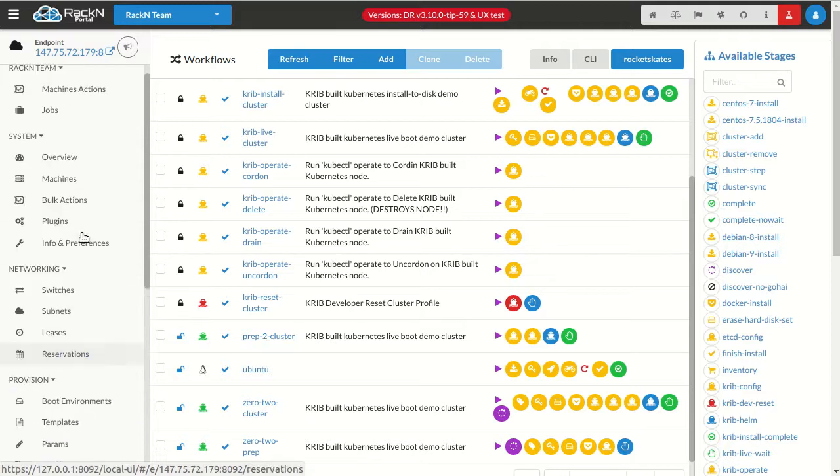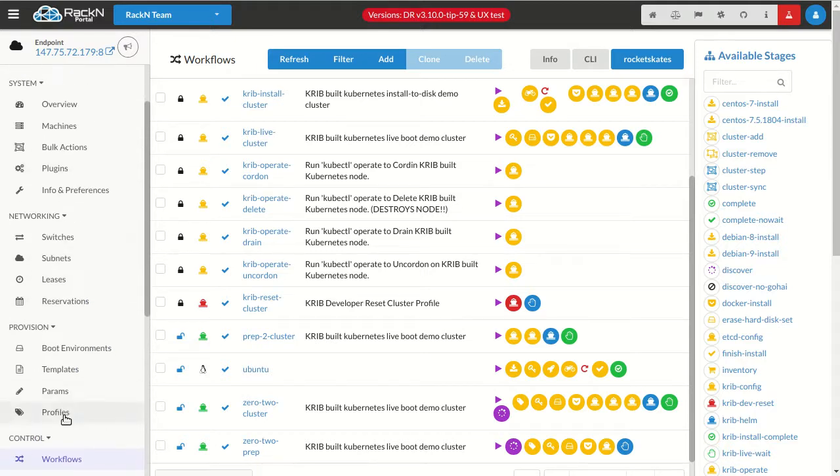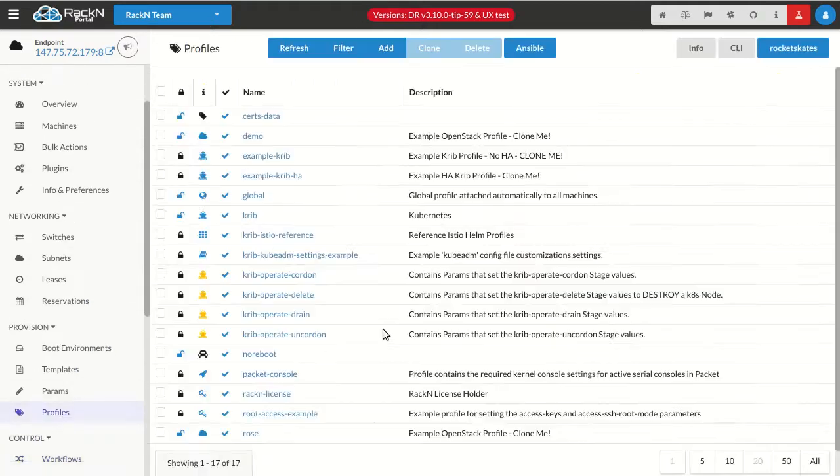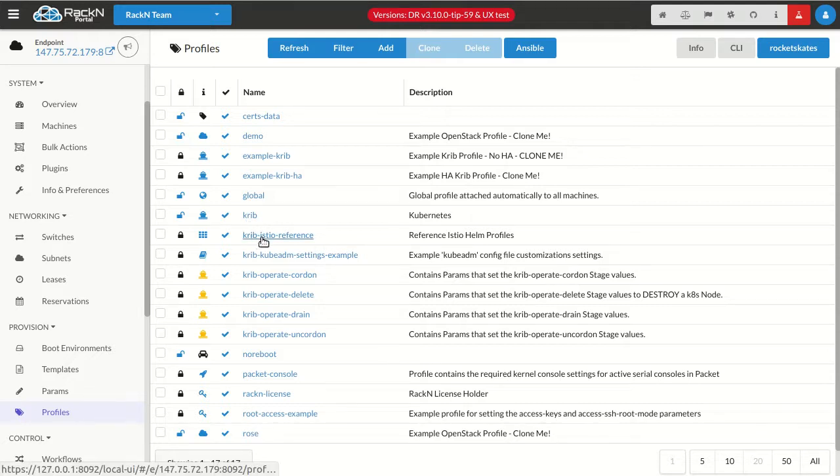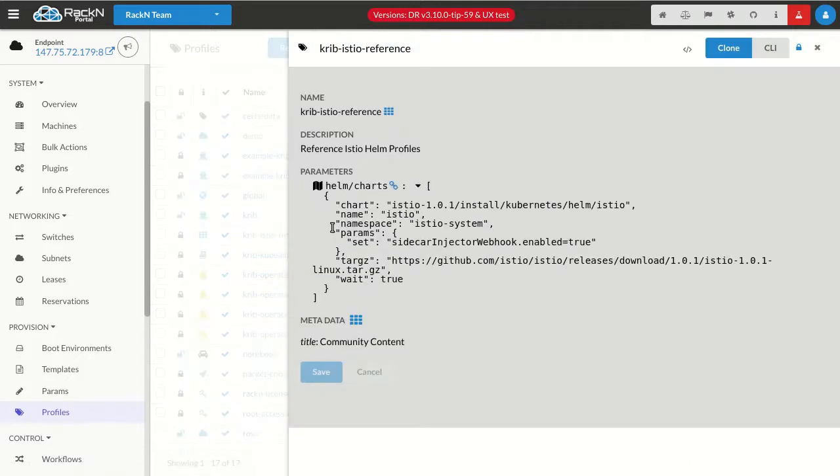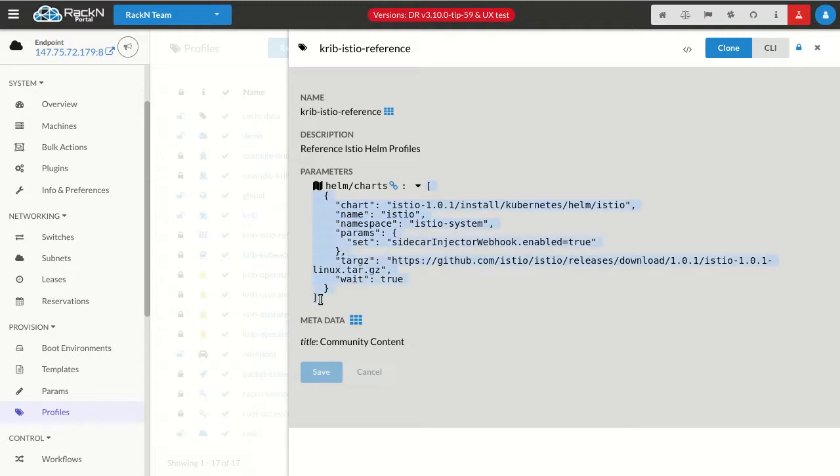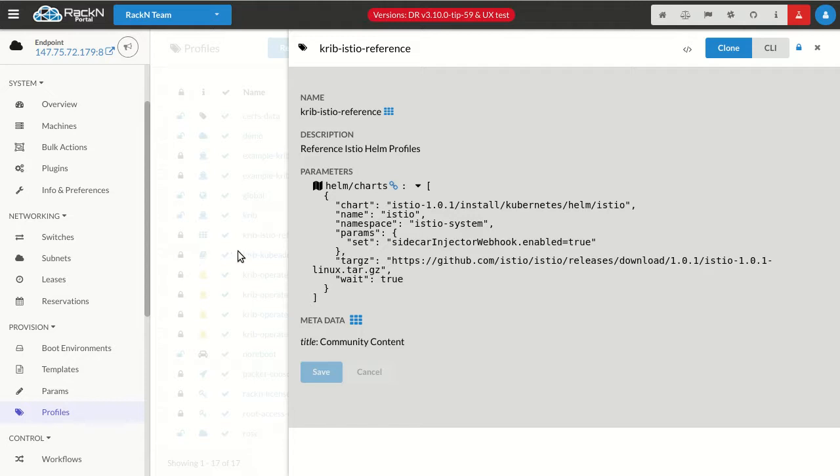So what we have here is a Helm chart parameter that I have to add to Crib, and I want that to come from the Istio reference example. So in this case, you'll see we have some JSON under Helm charts here. It's in a reference profile, and I can literally just take this JSON, and I'll explain what it does after I get it rolling. So I'm going to take that.